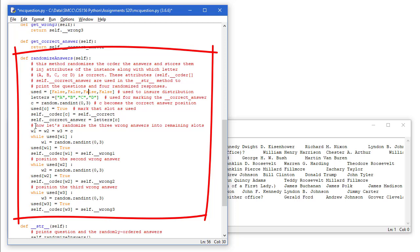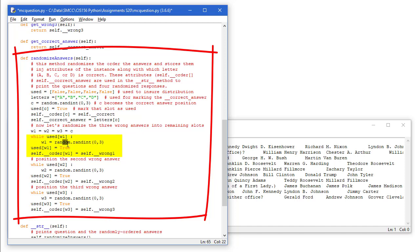Then we need to place the other three wrong answers. I'm going to start with all three of them being equal to the correct response integer, which in this case was a 2. So while used W1, that's going to be true. We're going to reset W1 to a new value between 0 and 3 using the random number generator. And as long as that's coming up as being true in our used letters, then we keep generating.